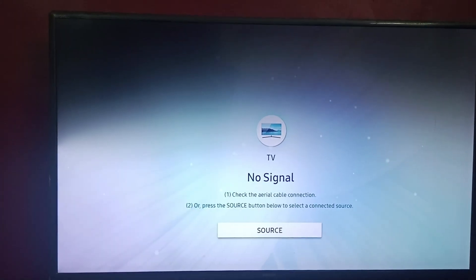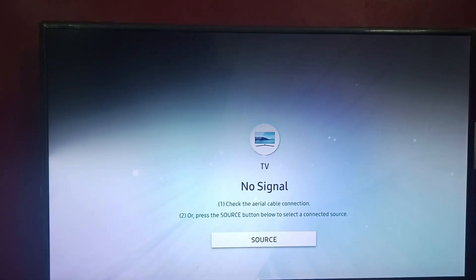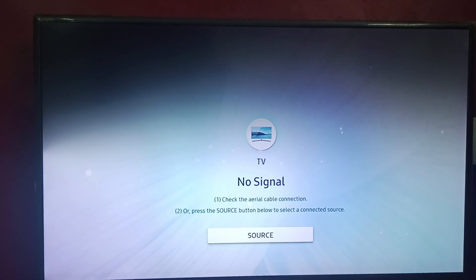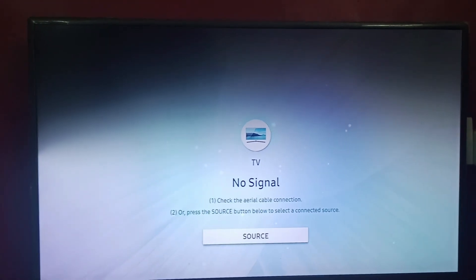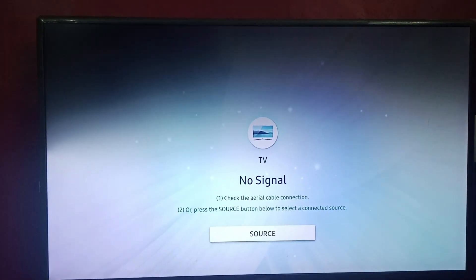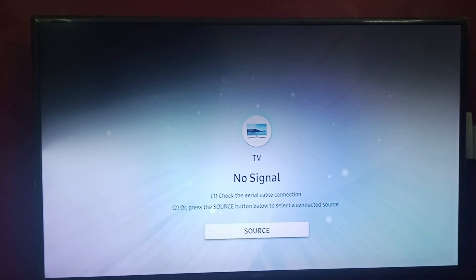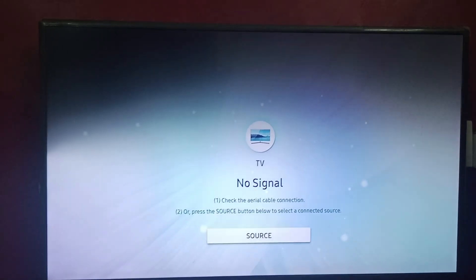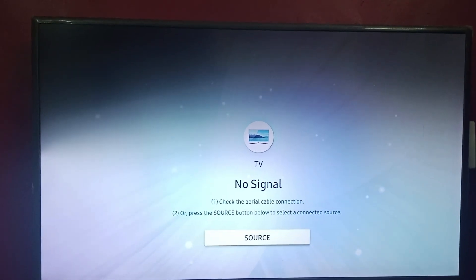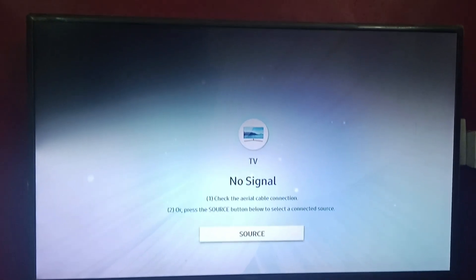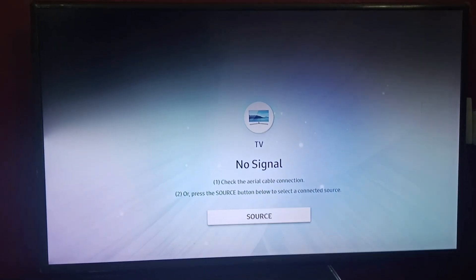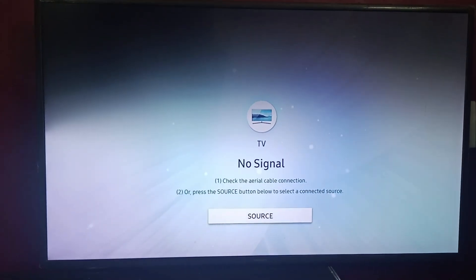Hi everyone, welcome back to our channel. In today's video, we will be learning how to reset Smart Hub on your Samsung Smart TV. Before we begin, first let us reboot the TV. We will turn off the TV, and after waiting for two minutes, we will turn it on.